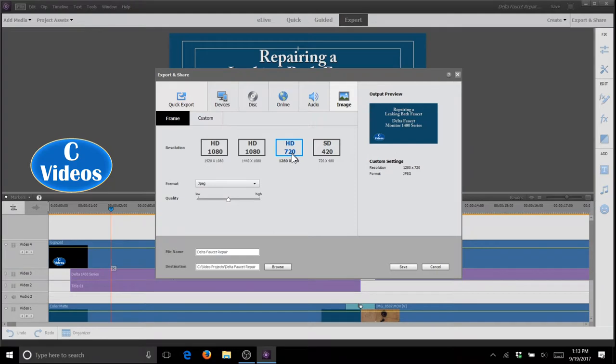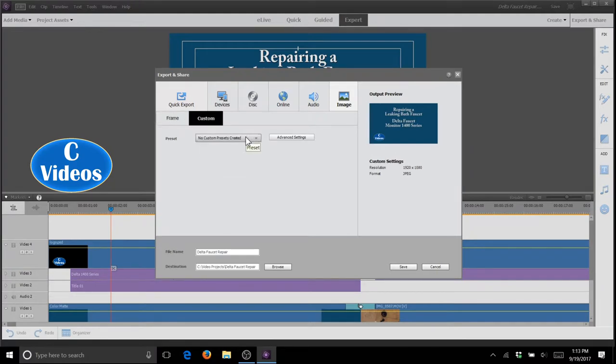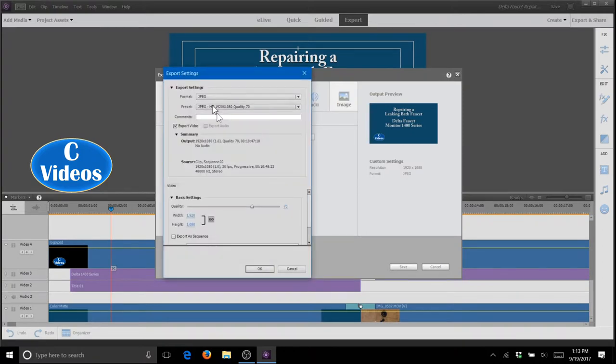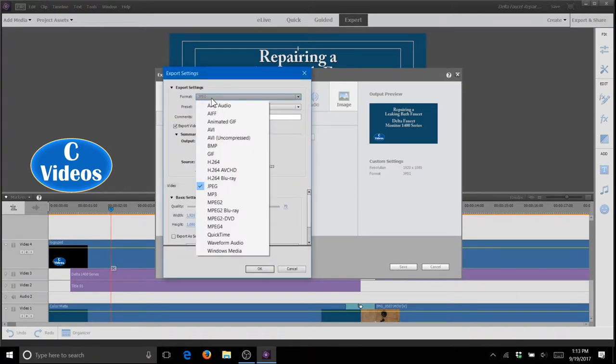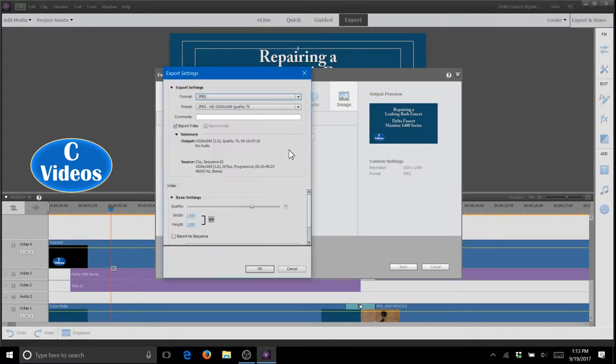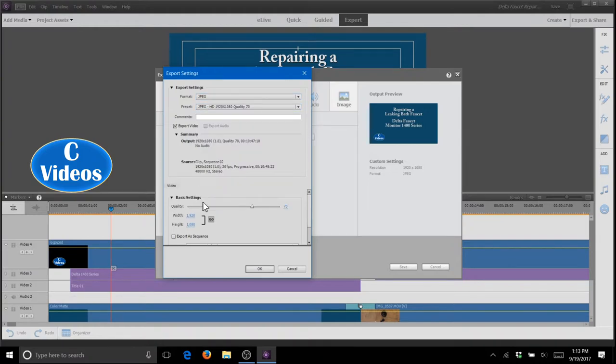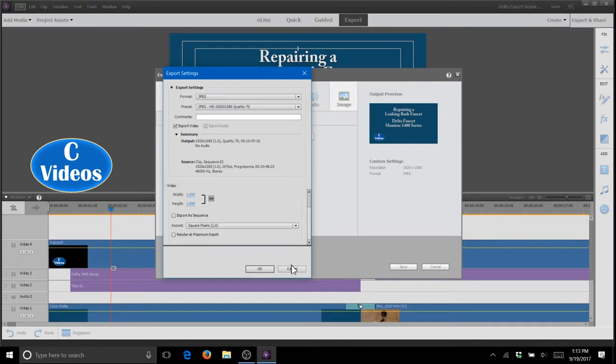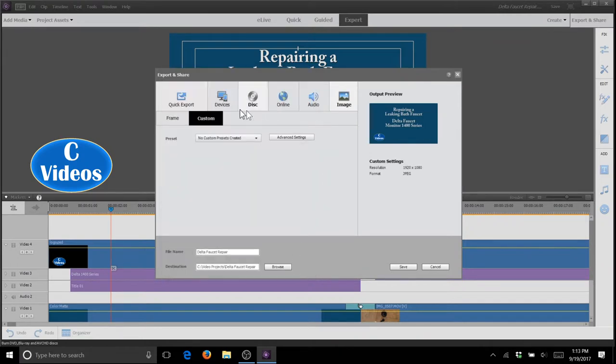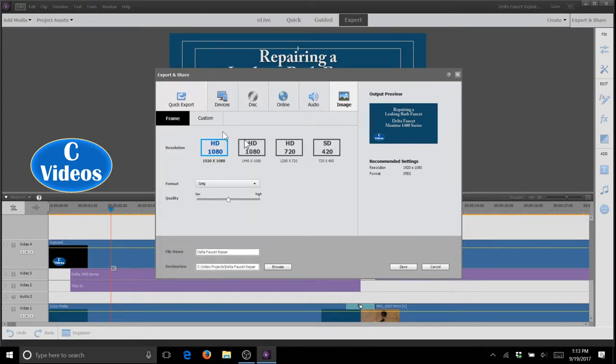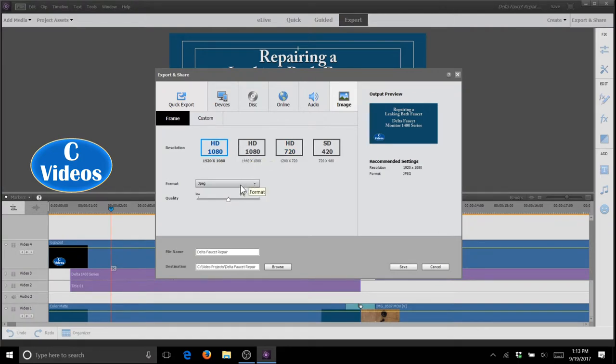You have several options, 720, 1080, or you can even go to custom and go to advanced settings and select a myriad of file formats, preset qualities within each file format, or you can even go down here and customize. But for most people's exports, if you just go to frame and choose either 720 or 1080 to match your project, you'll be fine.